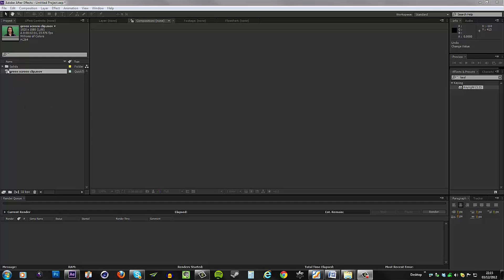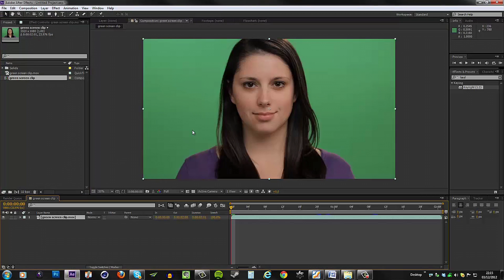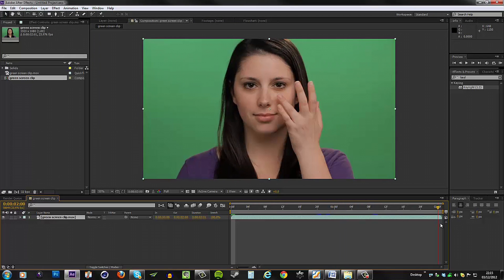I'm going to drag it to the new comp button. It's just a video of a lady that we filmed for one of our commercials. The first thing we need to do is to obviously get the Keylight plugin.